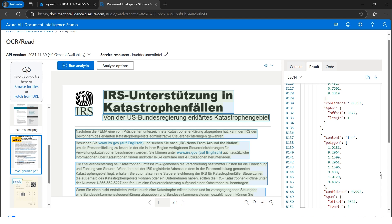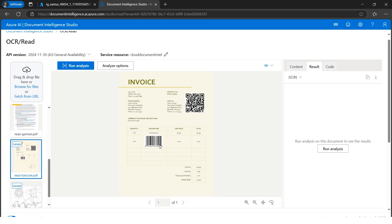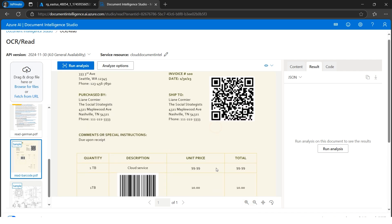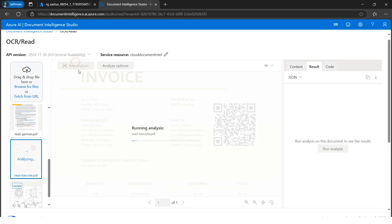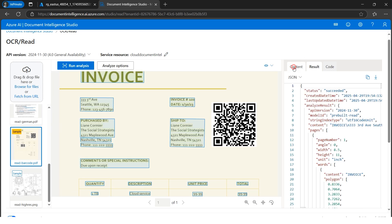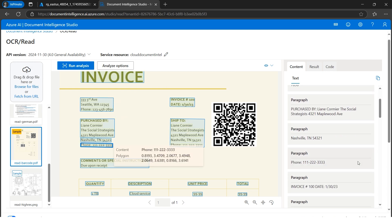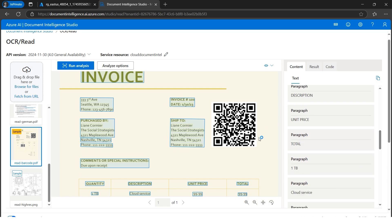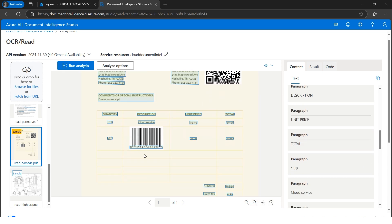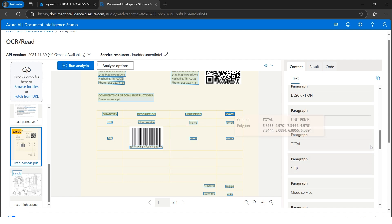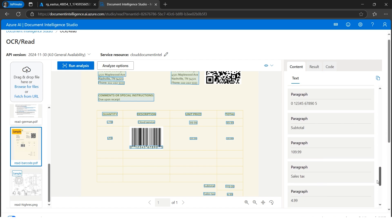We can detect many languages. If you want to analyze barcodes and all, you can run analysis again. Document Intelligence with its inbuilt capabilities will just read everything for you. It's very helpful - everything is getting detected. The barcode number has also popped up this time. It's very interesting to see how this functions.